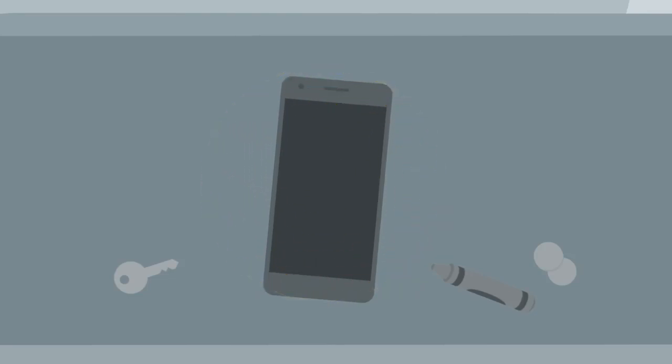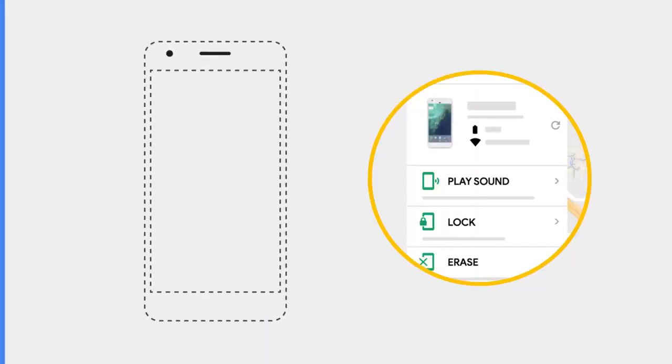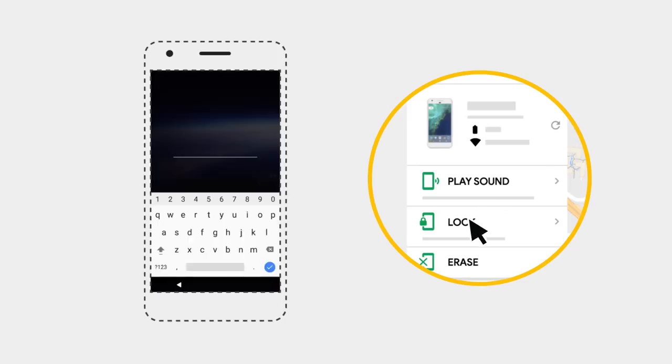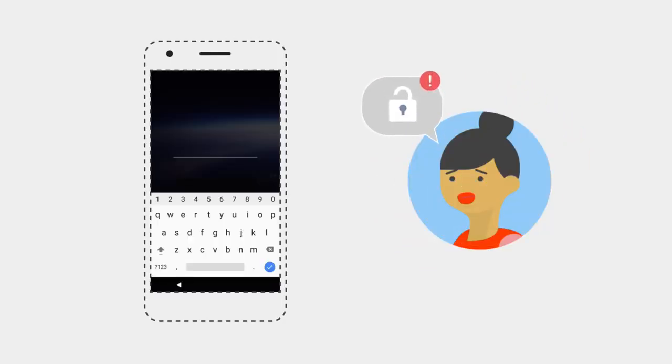If you still can't locate your phone, your next option is Lock, which allows you to remotely set a screen lock password if you don't already have one set, such as a pin, pattern, or password.